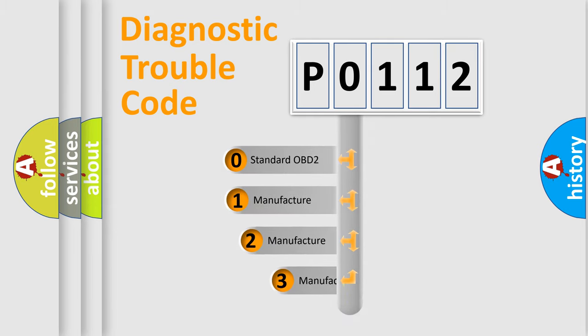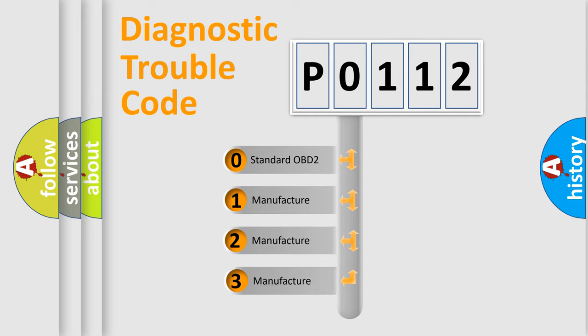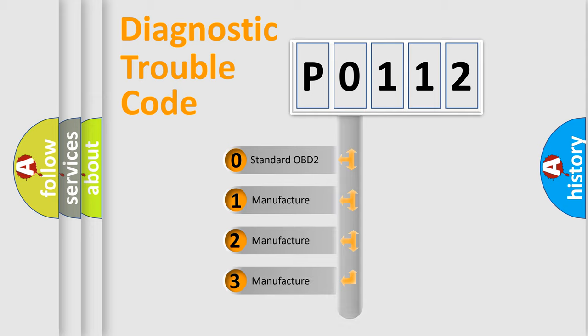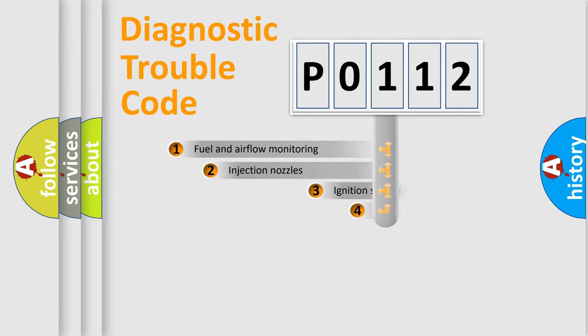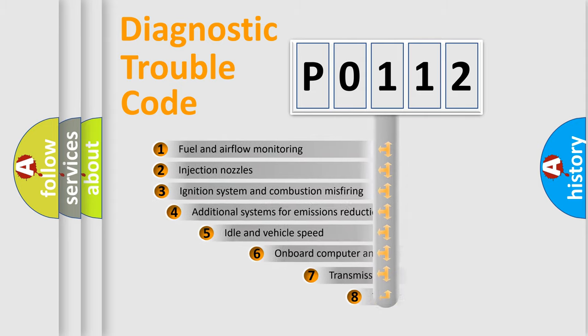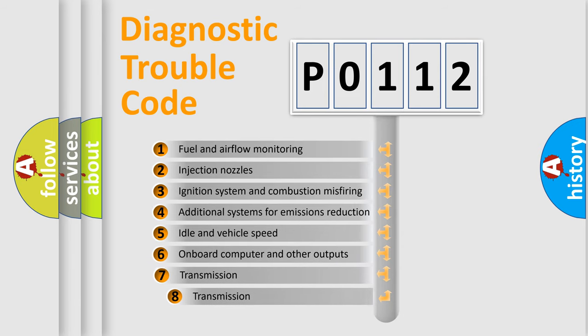If the second character is zero, it is a standardized error. In the case of numbers 1, 2, or 3, it is a manufacturer-specific error. The third character specifies a subset of errors.